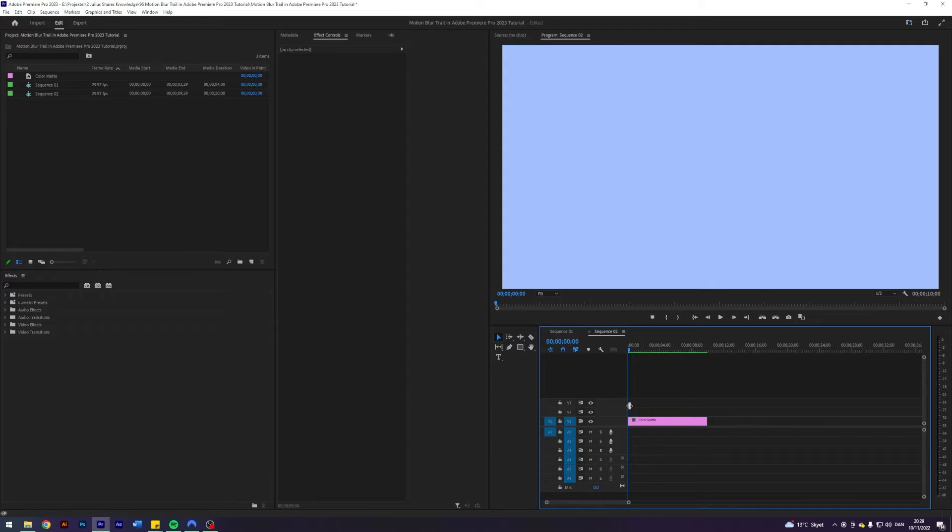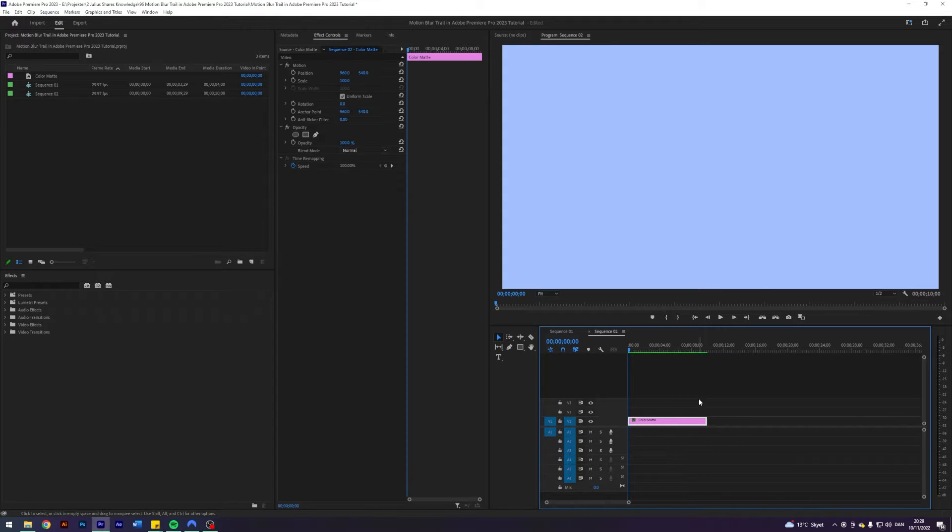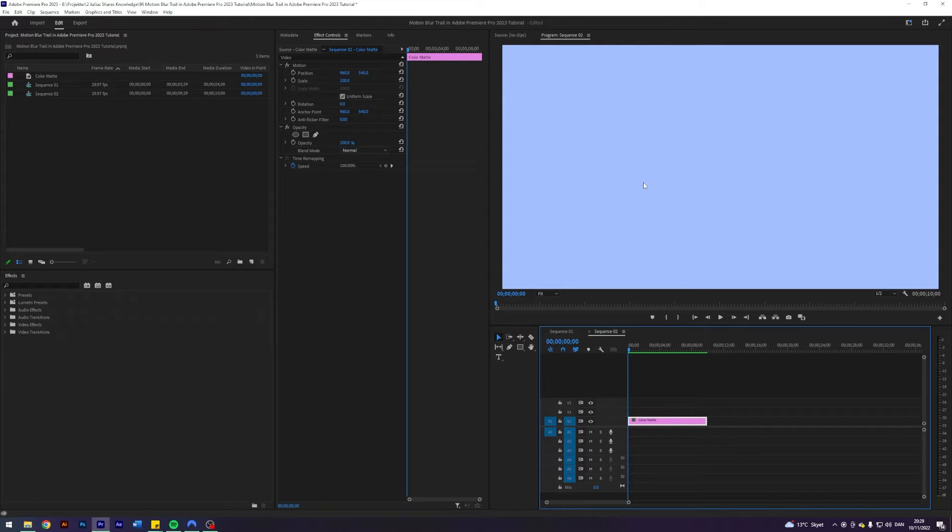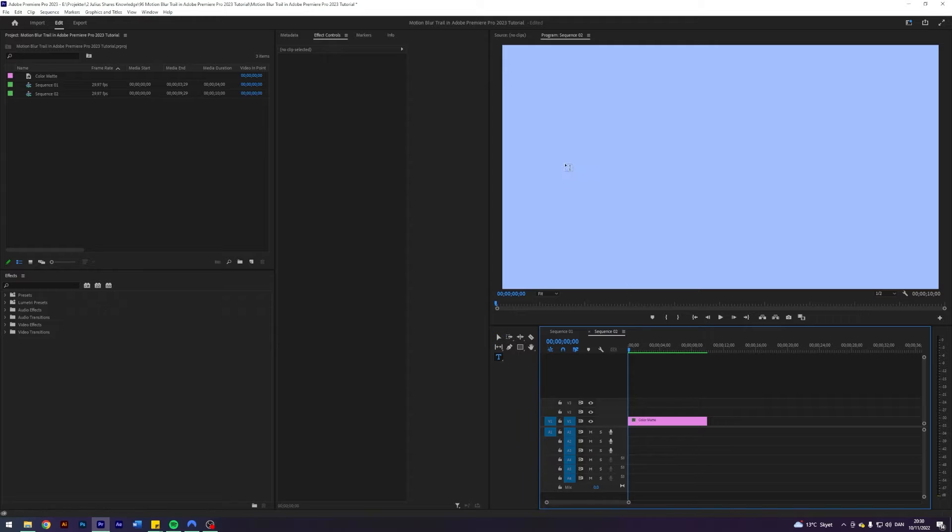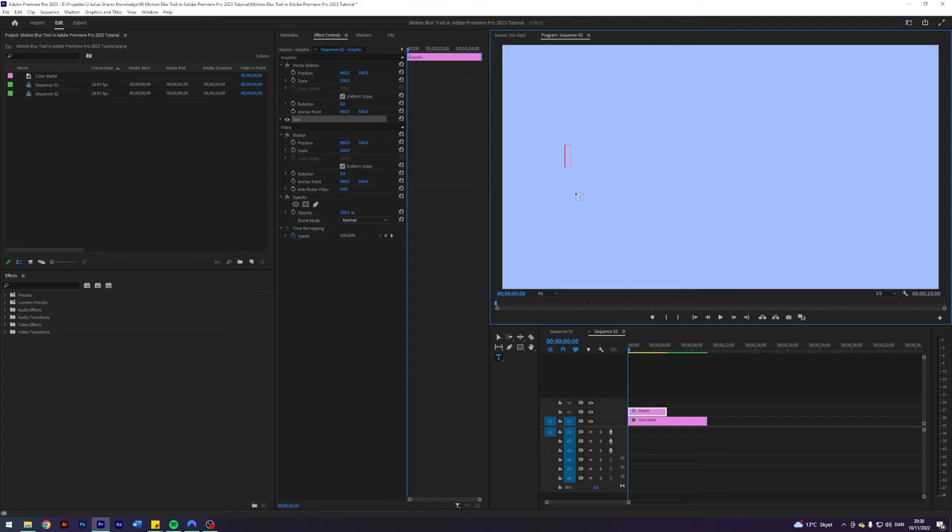So I am here in my Premiere and today we'll be working on this beautiful sequence here with this colorful color matte. This is just optional but I prefer not to work on a black background. The first thing I'm going to do here is select my text tool. I do that just by pressing T and let's type something. I'm going to type 'motion trail'.